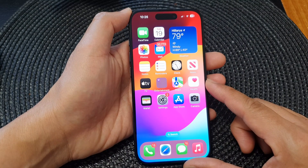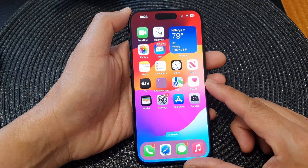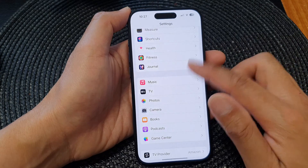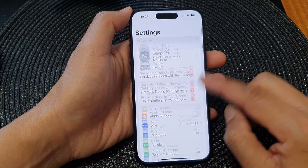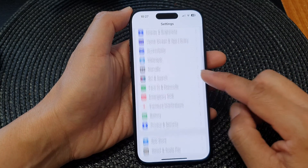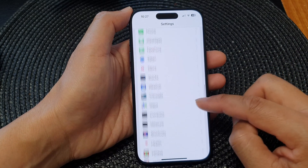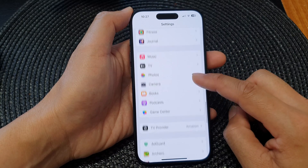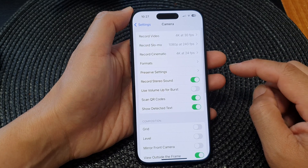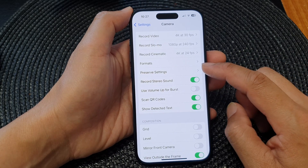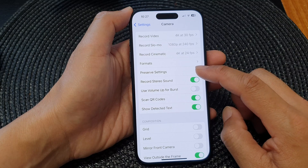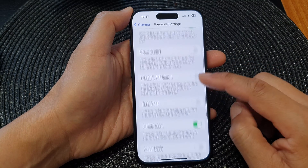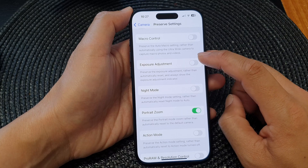From the home screen, tap on Settings. Next, in the Settings page, scroll down and then tap on Camera. Now in here, tap on Preserve Settings, then scroll down and tap on Exposure Adjustment.